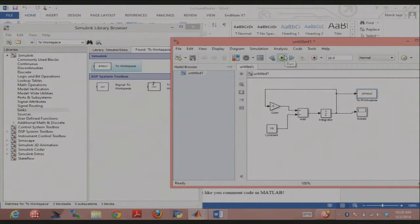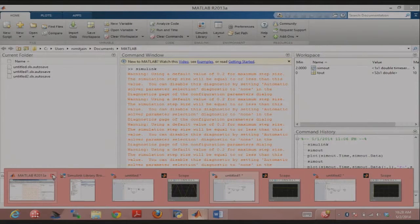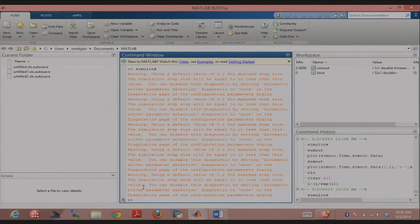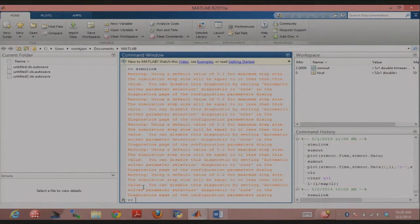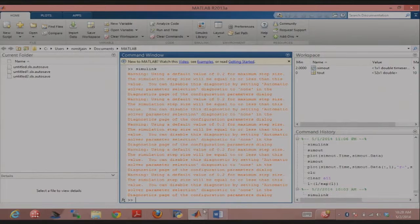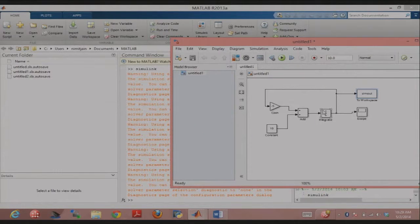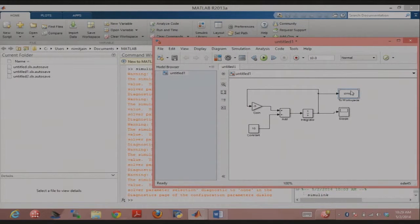'sim out' would be my output into the MATLAB workspace. The block is called 'To Workspace' — search for it in the library. When it appears, it'll say 'simout' by default. Why doesn't everybody put that in their simulation? Search for it — I don't exactly remember which library it's in.